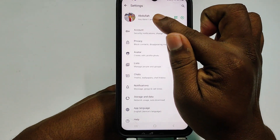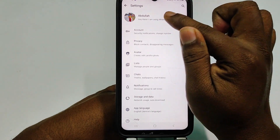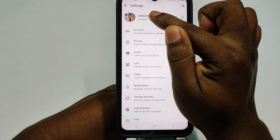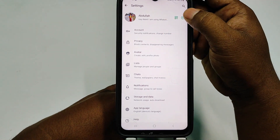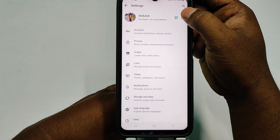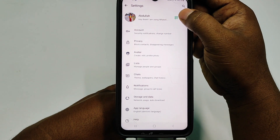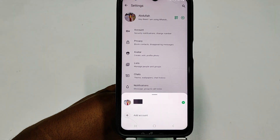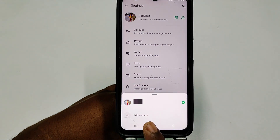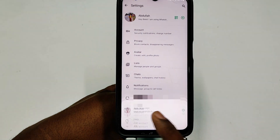In Settings, you can see your name, and beside the name there is a plus icon. Click on that plus icon, and you will see an 'Add Account' option. Click on 'Add Account'.